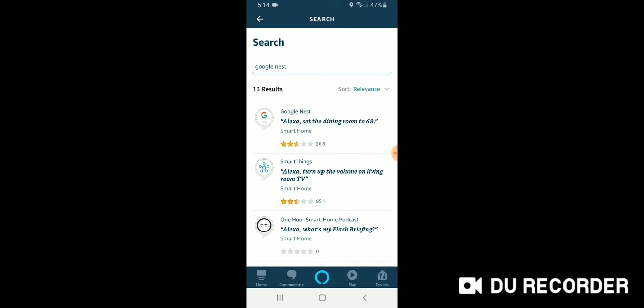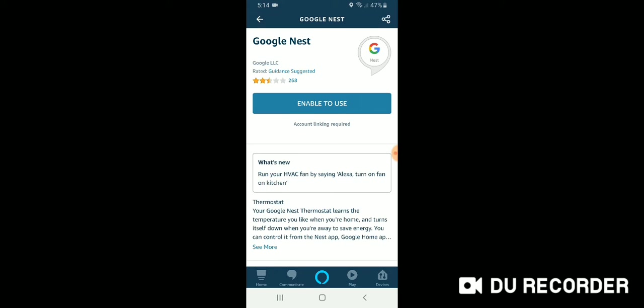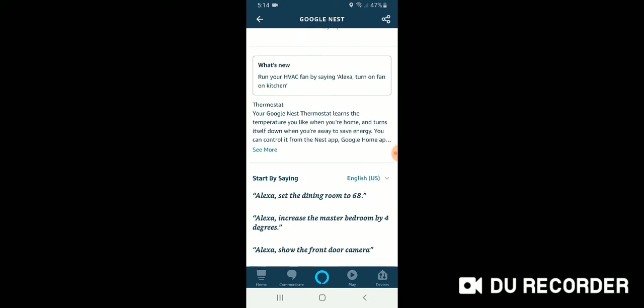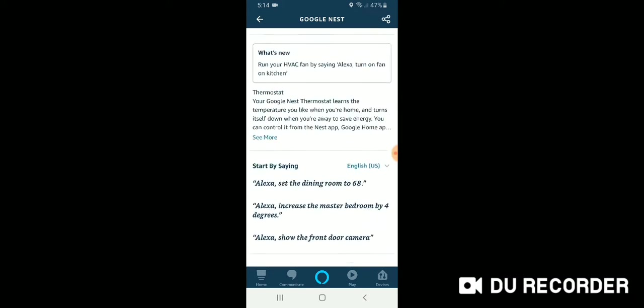And in order to do this, you're going to need to make sure that you have both your Nest camera already set up and installed on the Nest app and your Alexa device already set up and installed on Alexa. So we're going to click on this one here at the top, Google Nest. This is the skill that we want that will connect your Nest Cam to Alexa.